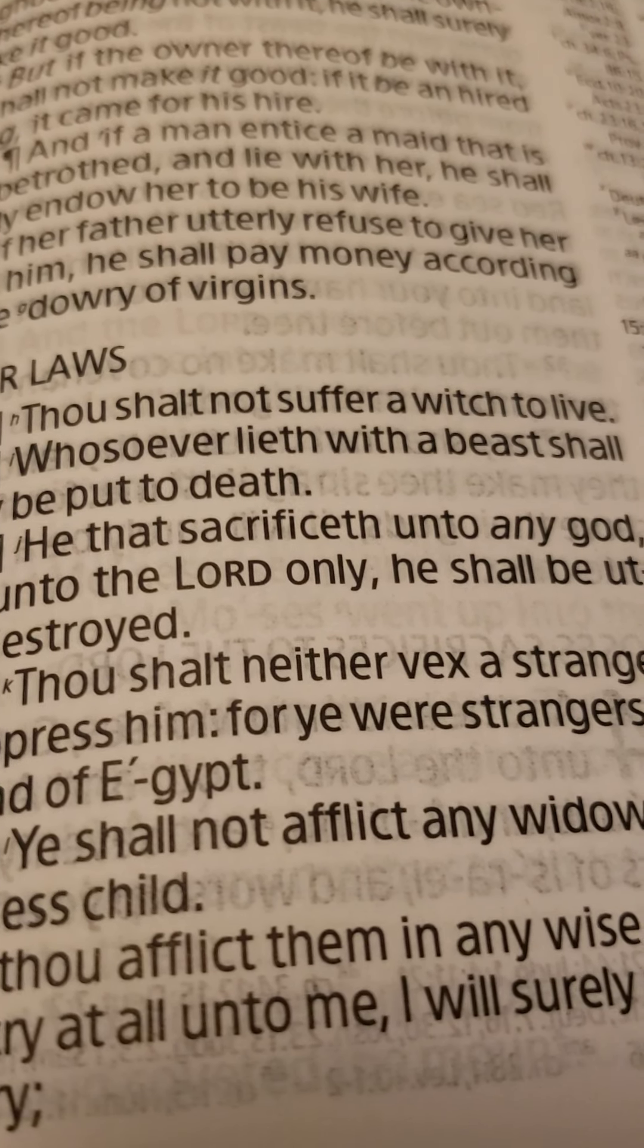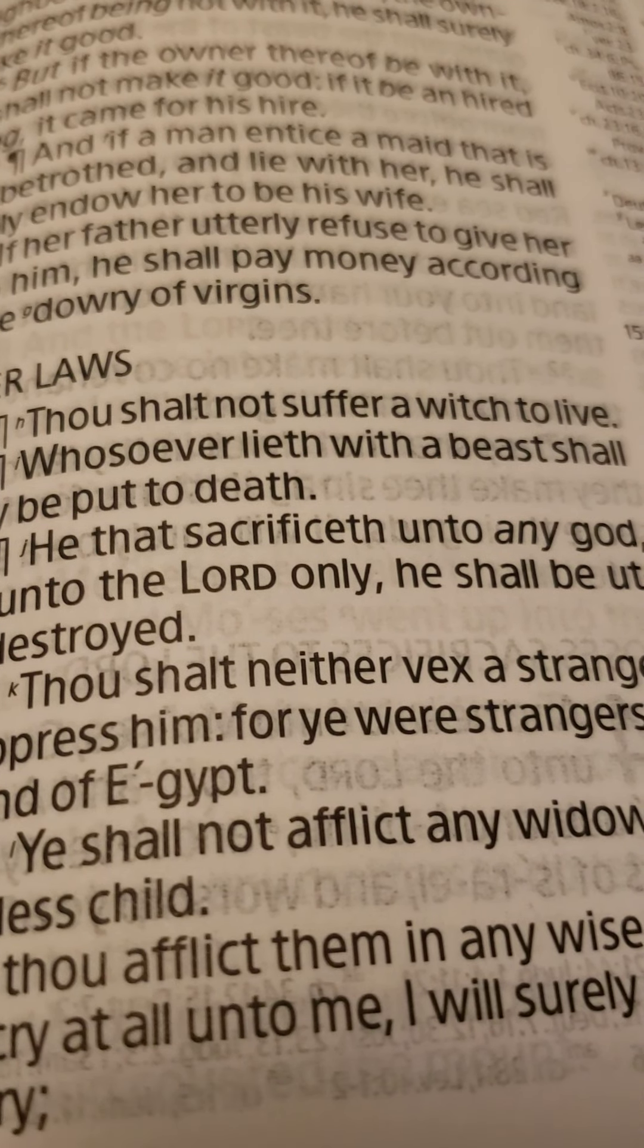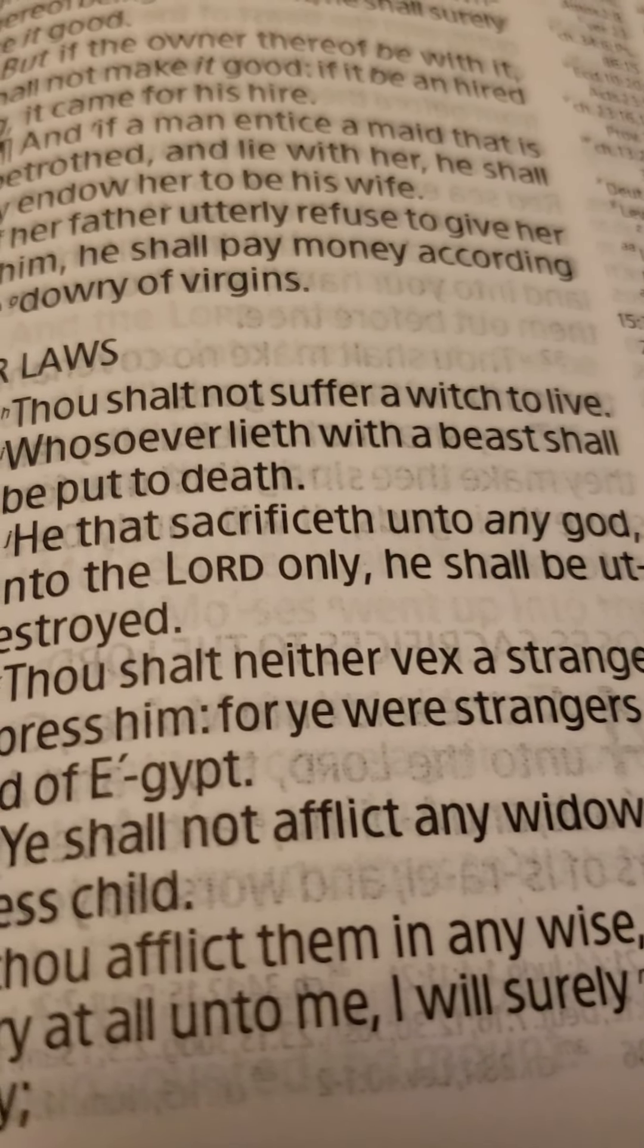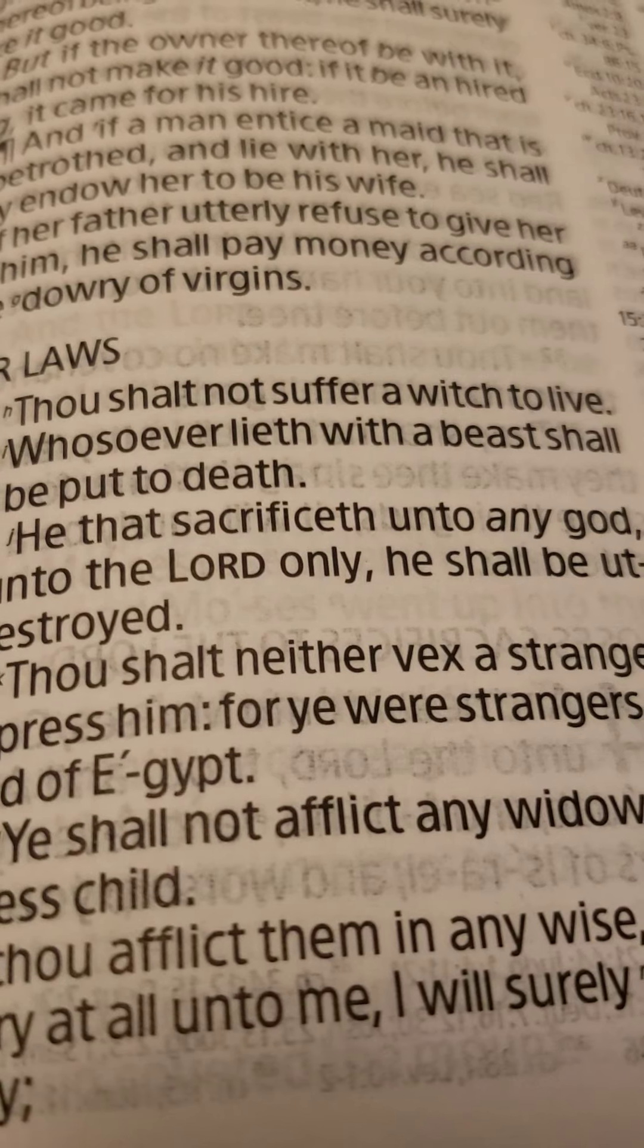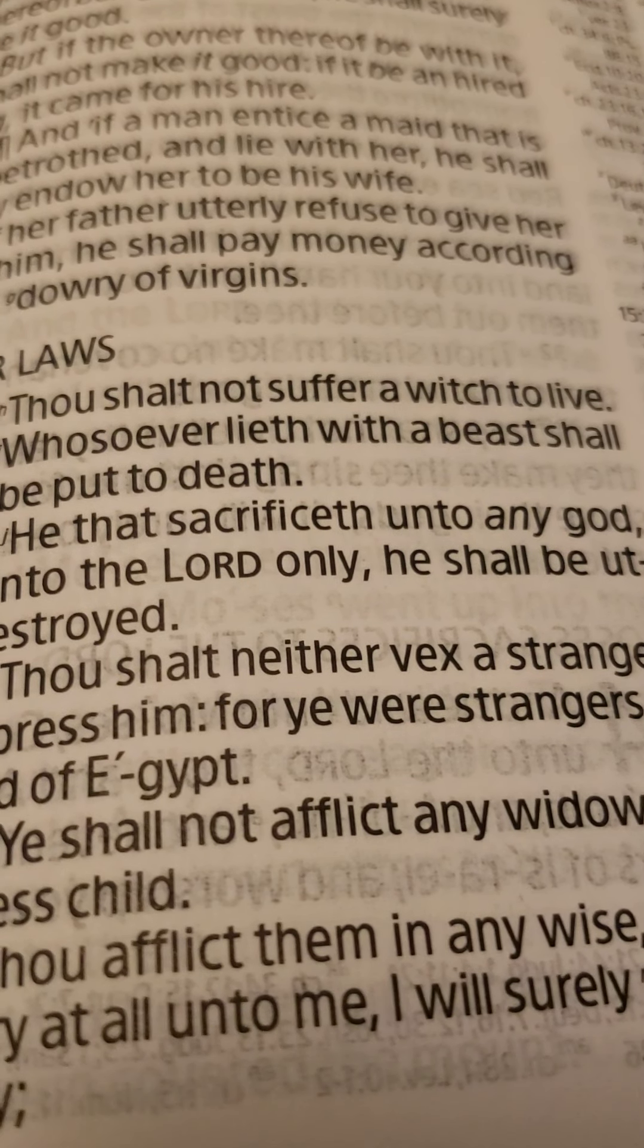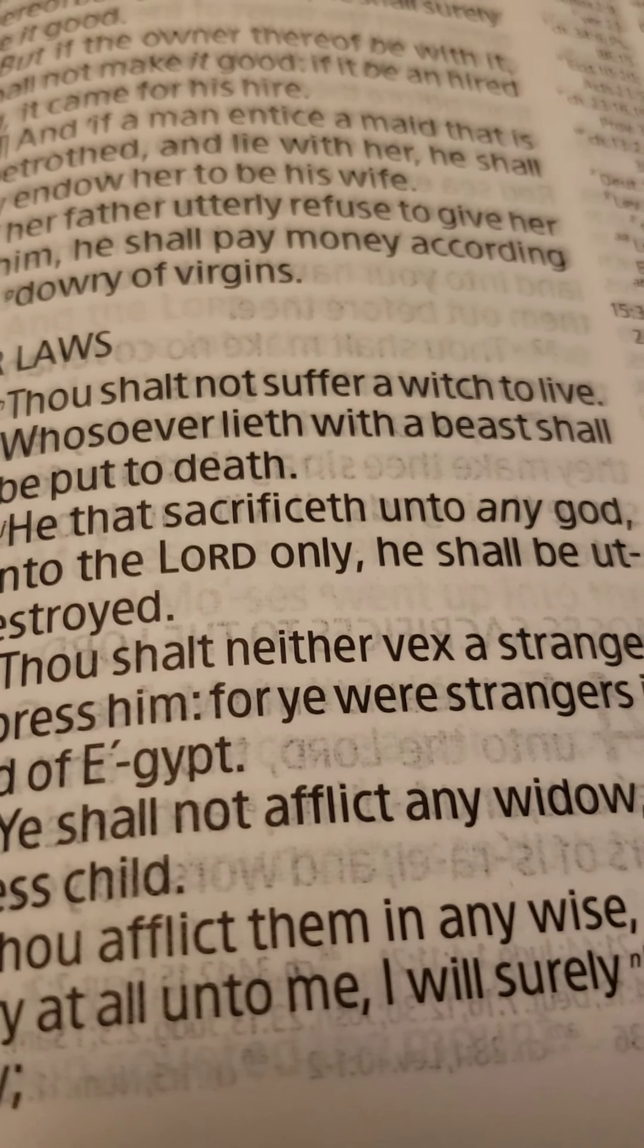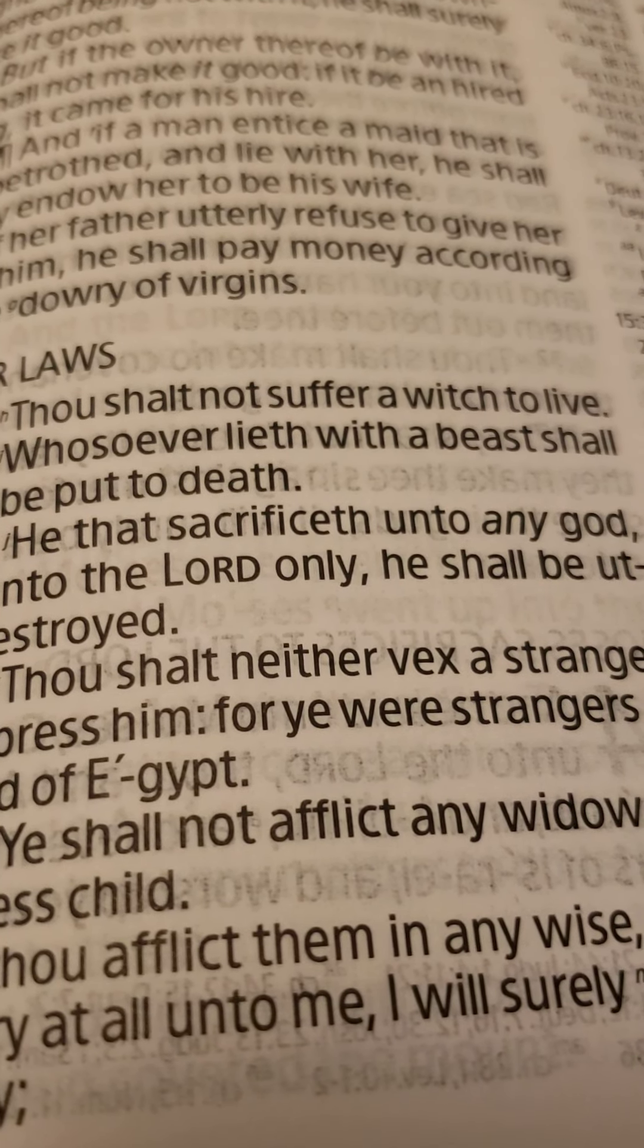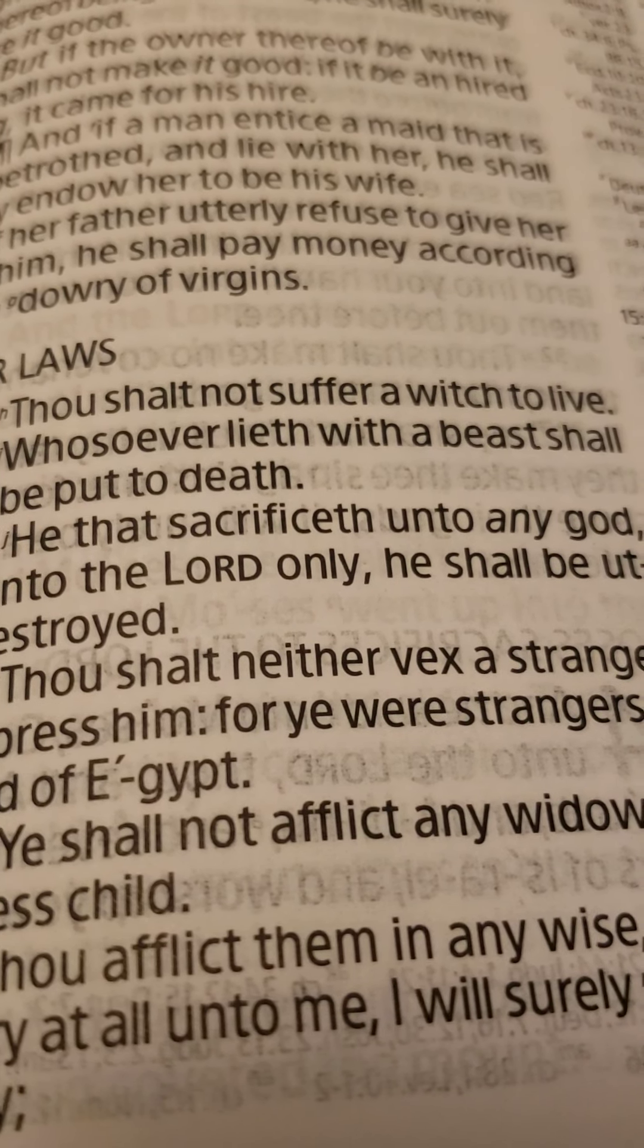However, if you are a witch, you belong to Satan. You do not belong to God. You belong to Satan. And I'm going to prove that even further.